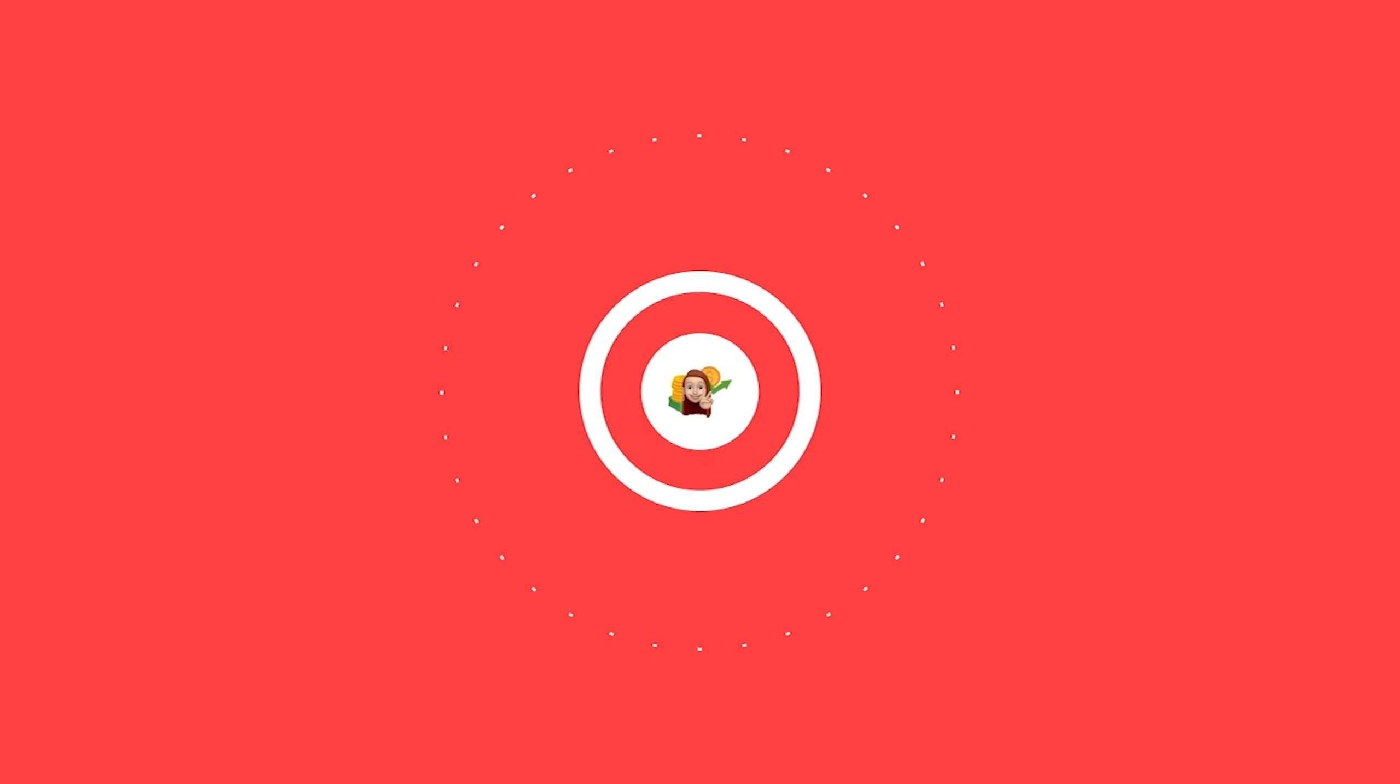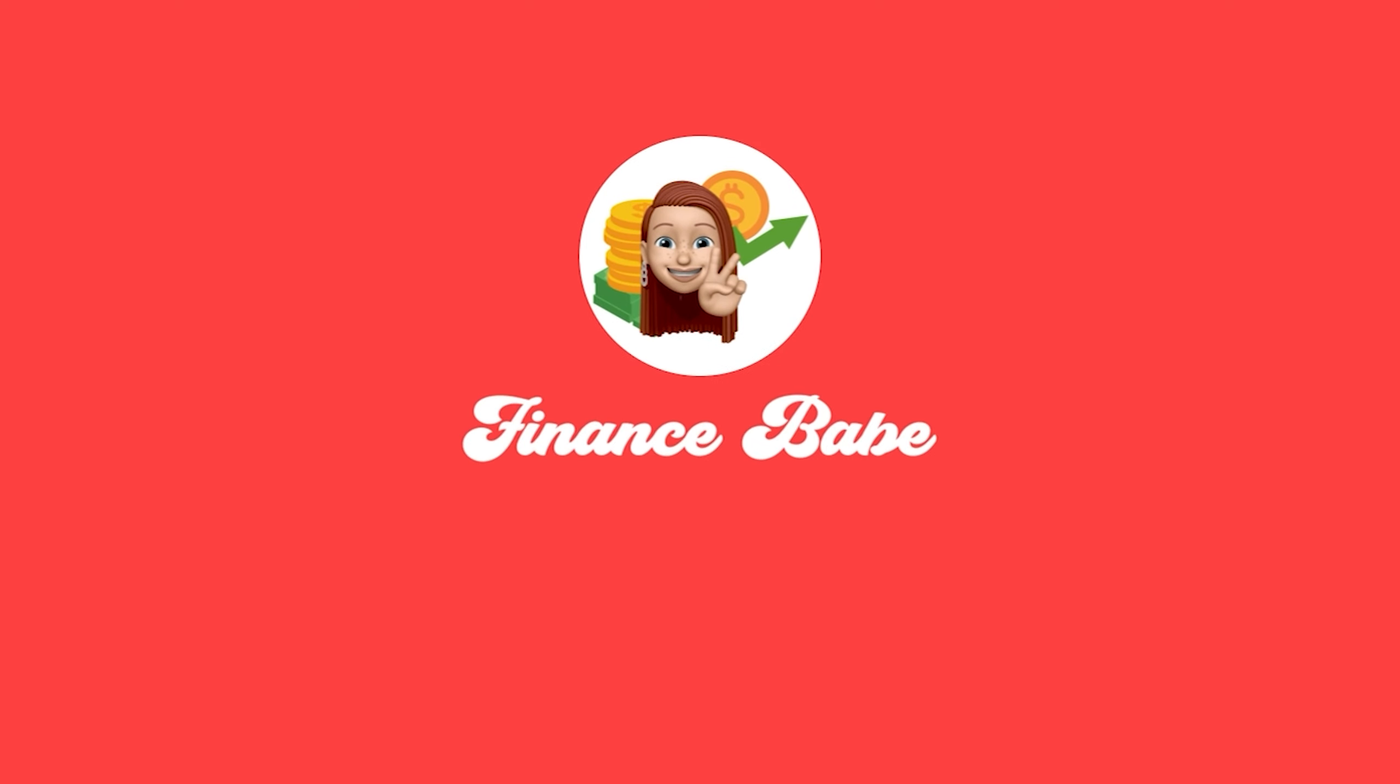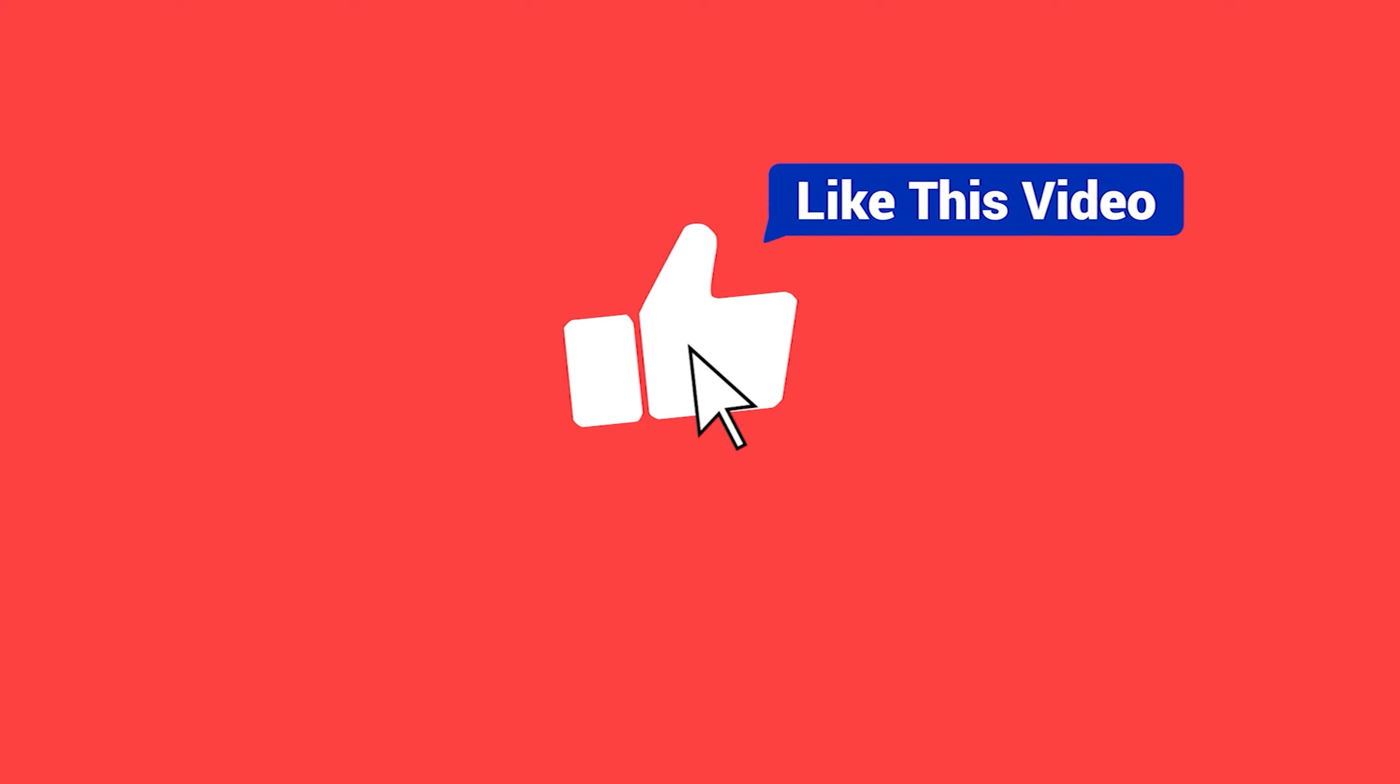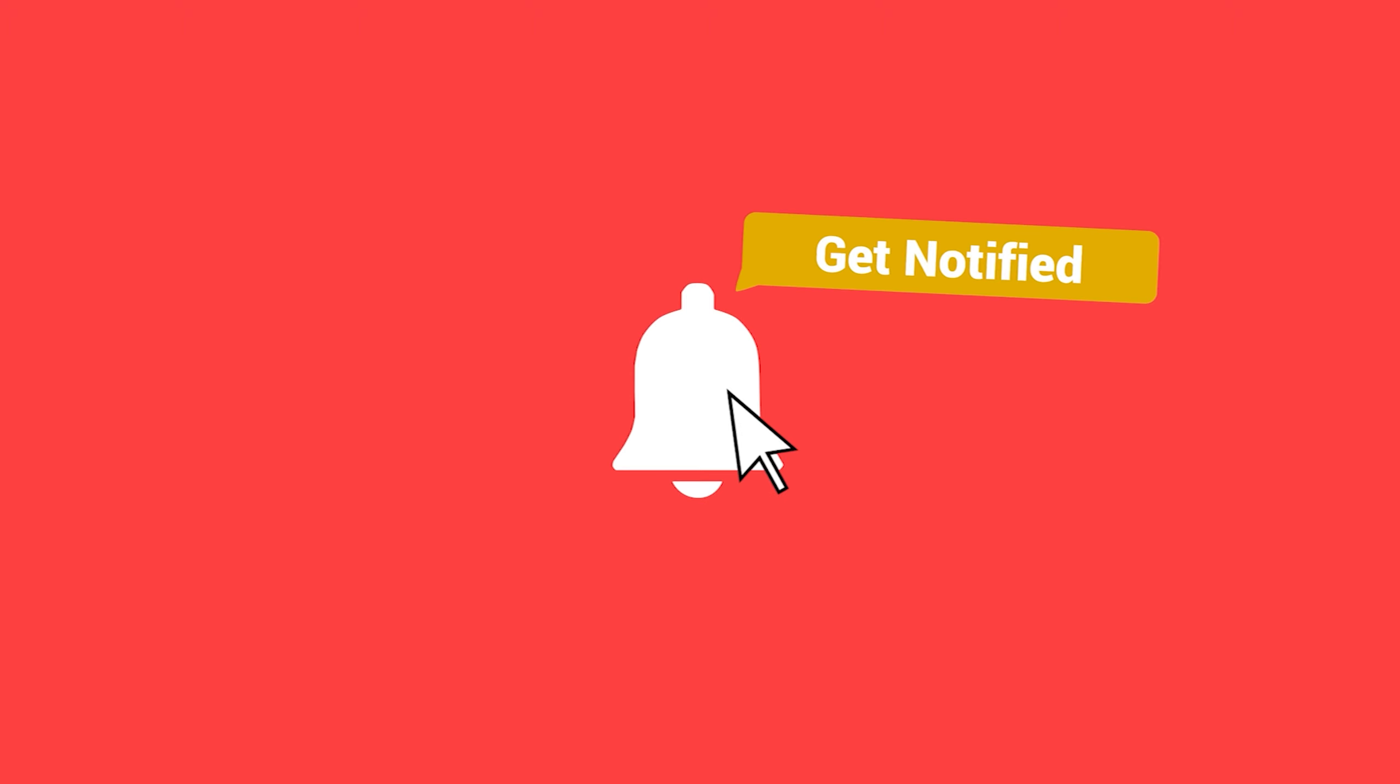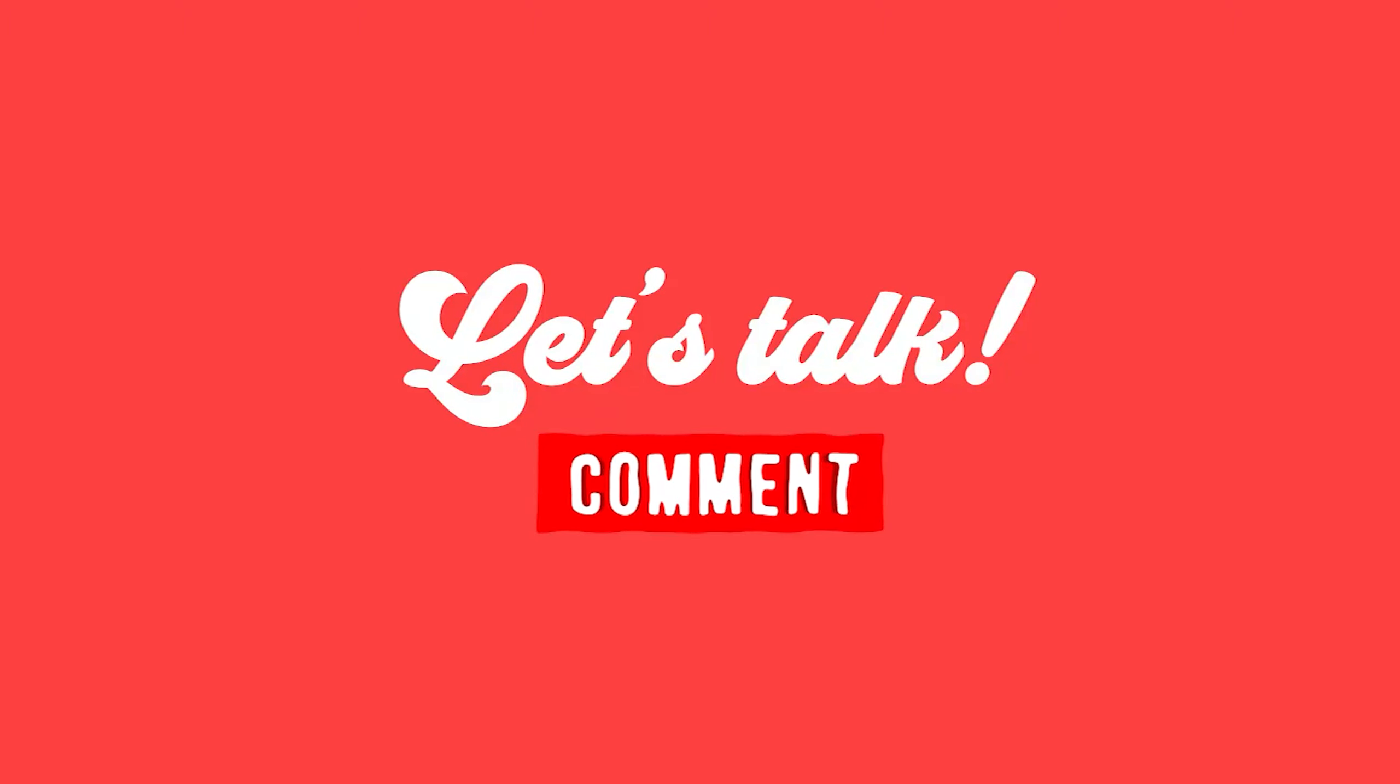But before we do that this is Finance Bay. I'll teach you tips and tricks on how to make money online. Make sure to subscribe to the channel and don't forget to hit the notification bell. I'd also love to talk to you, just leave a comment below.